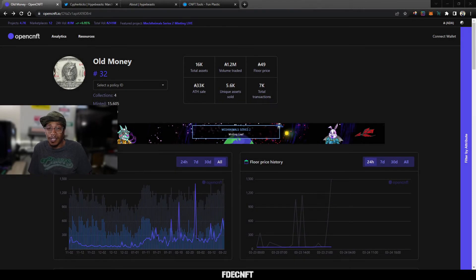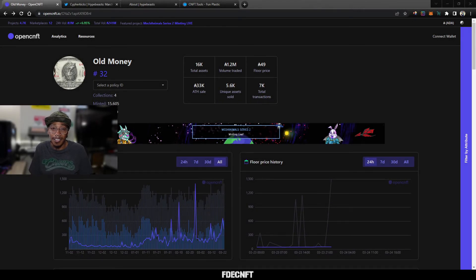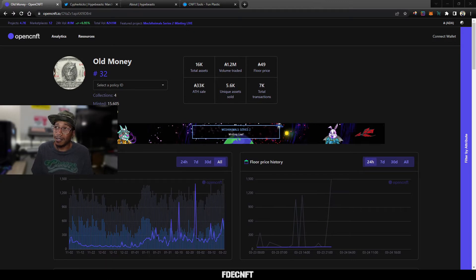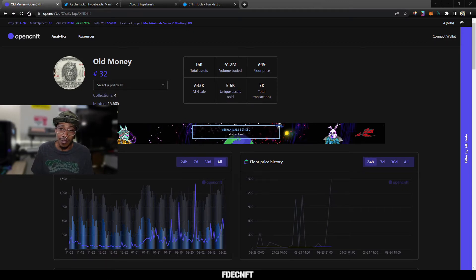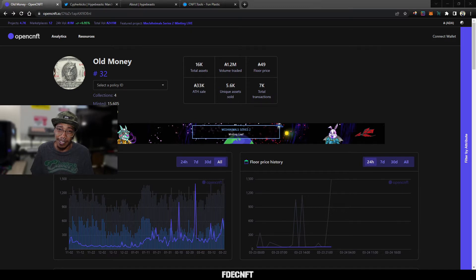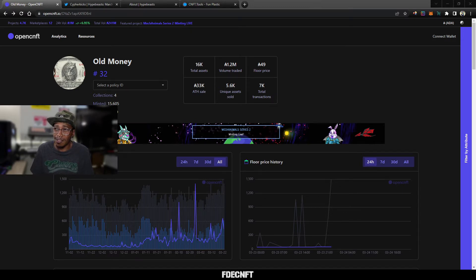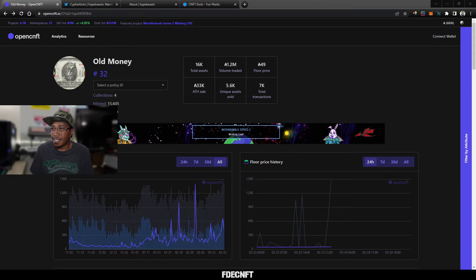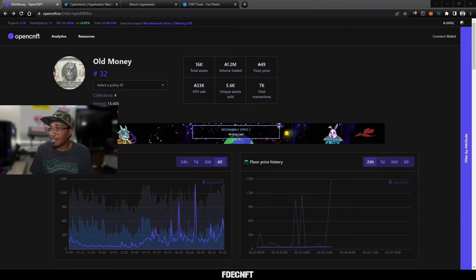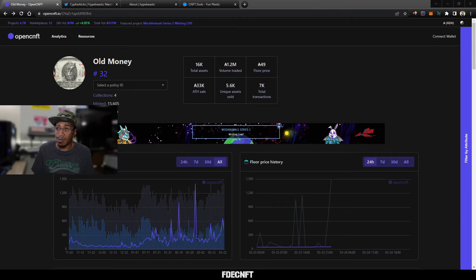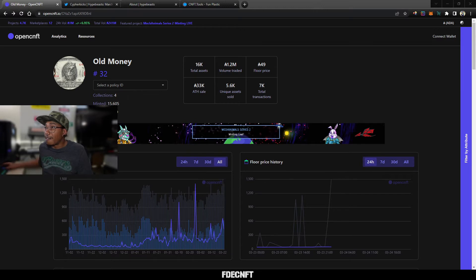What's up y'all, it's March 23rd, 2022. This is FDE, it's gonna be a pretty quick video. I'm gonna touch on a couple things and then really talk about this Hypebeast project. I saw something about it a couple weeks ago, maybe a week ago, but didn't really look into it. But today I caught the end of a Twitter space where Cypher Kicks was speaking about it and it piqued my interest, so I looked into it some more and we'll get into that in a second.